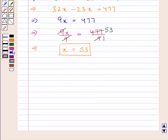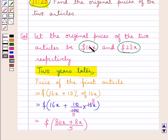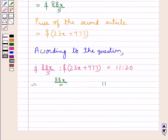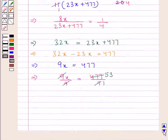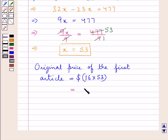Now that we have the value for x, we can easily find out the original price of the first article, which is equal to 16x dollars. Putting the value of x, the original price of the first article is equal to 16 into 53 dollars, and this is equal to 848 dollars. So the original price of the first article is 848 dollars.